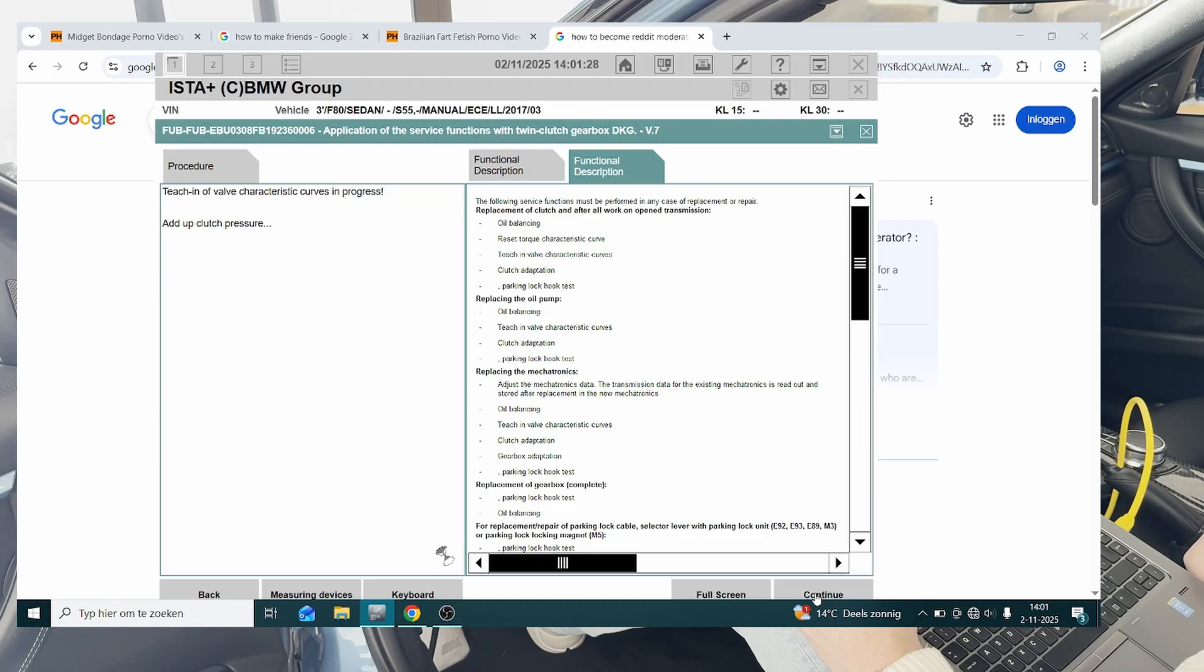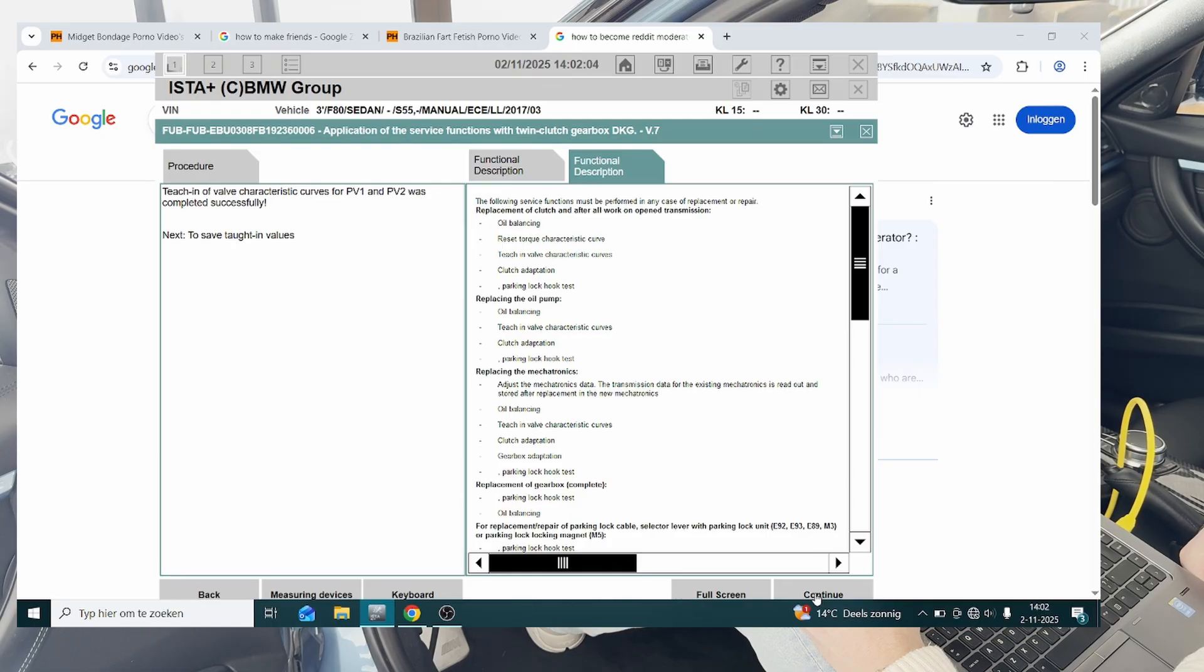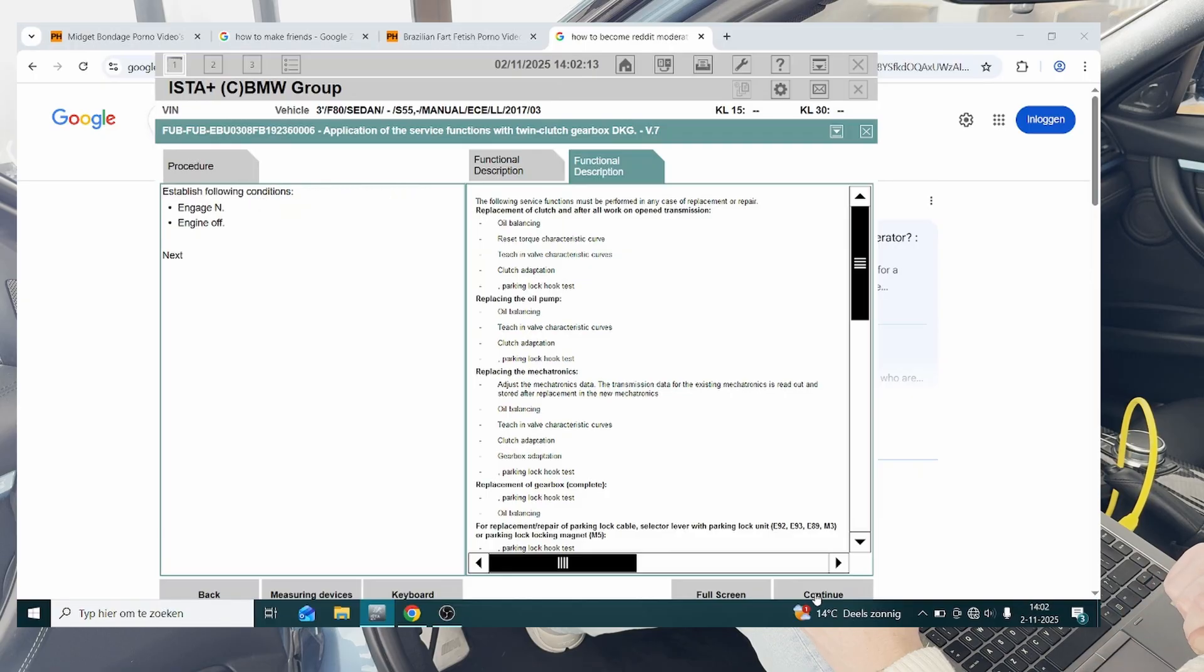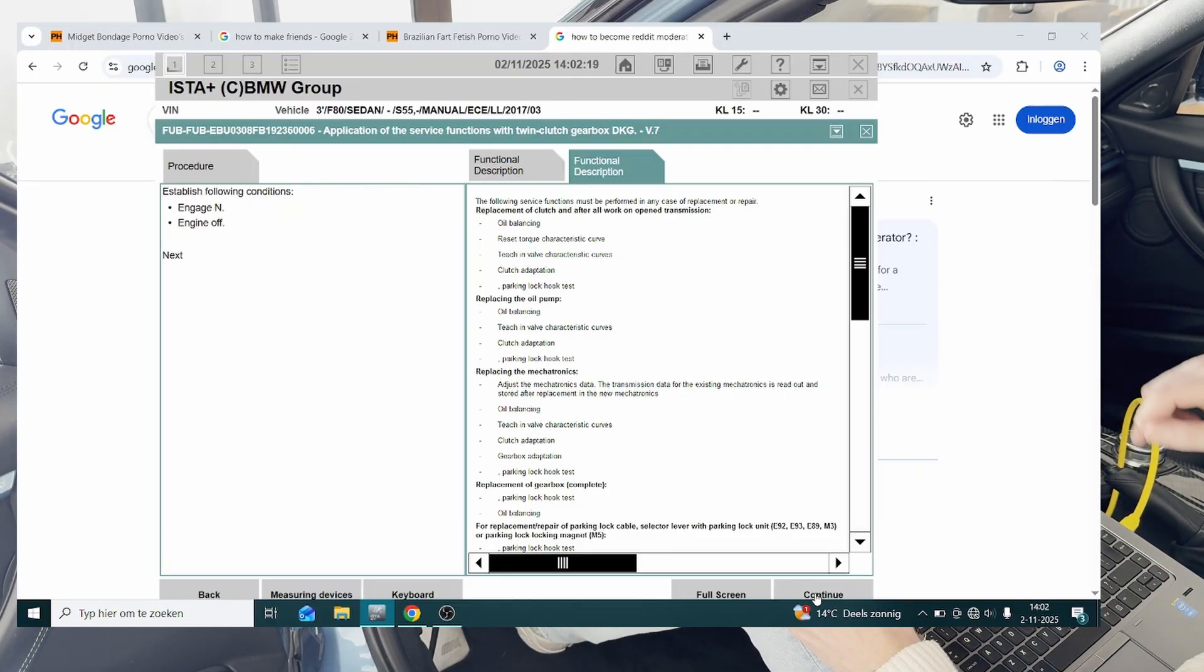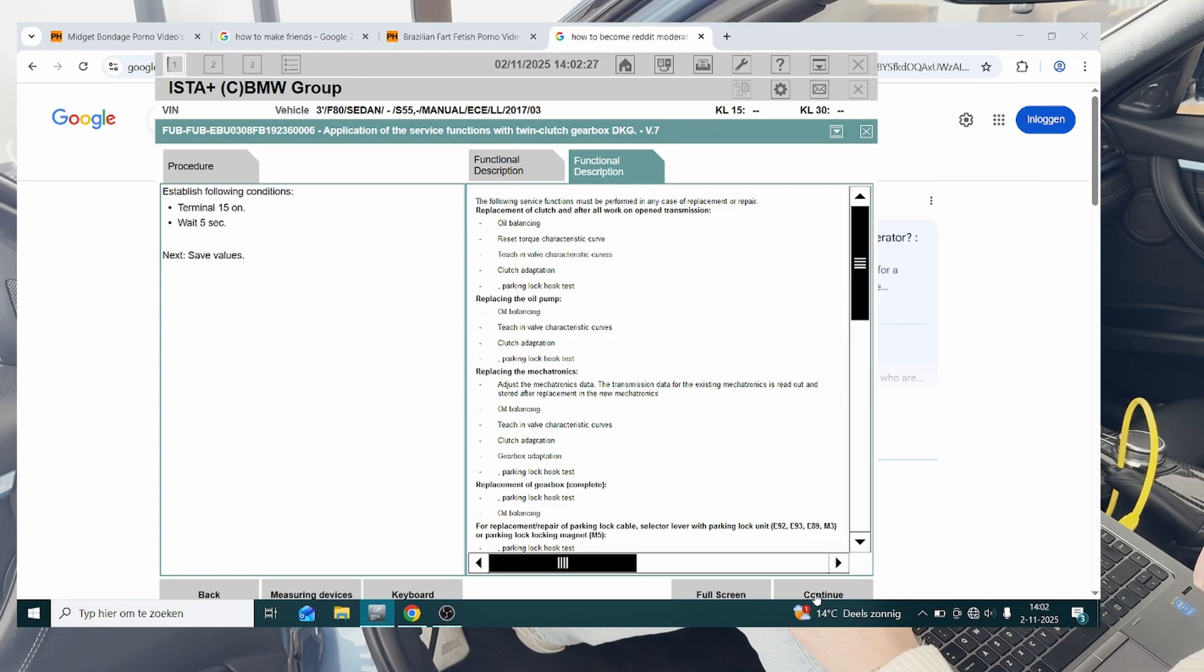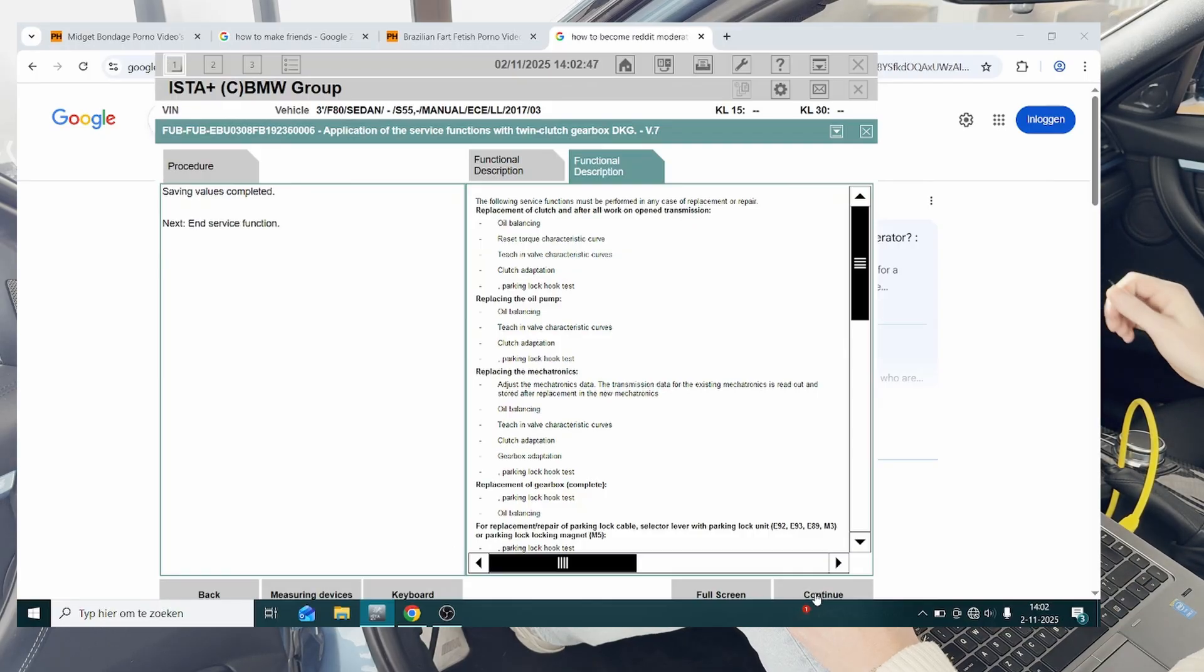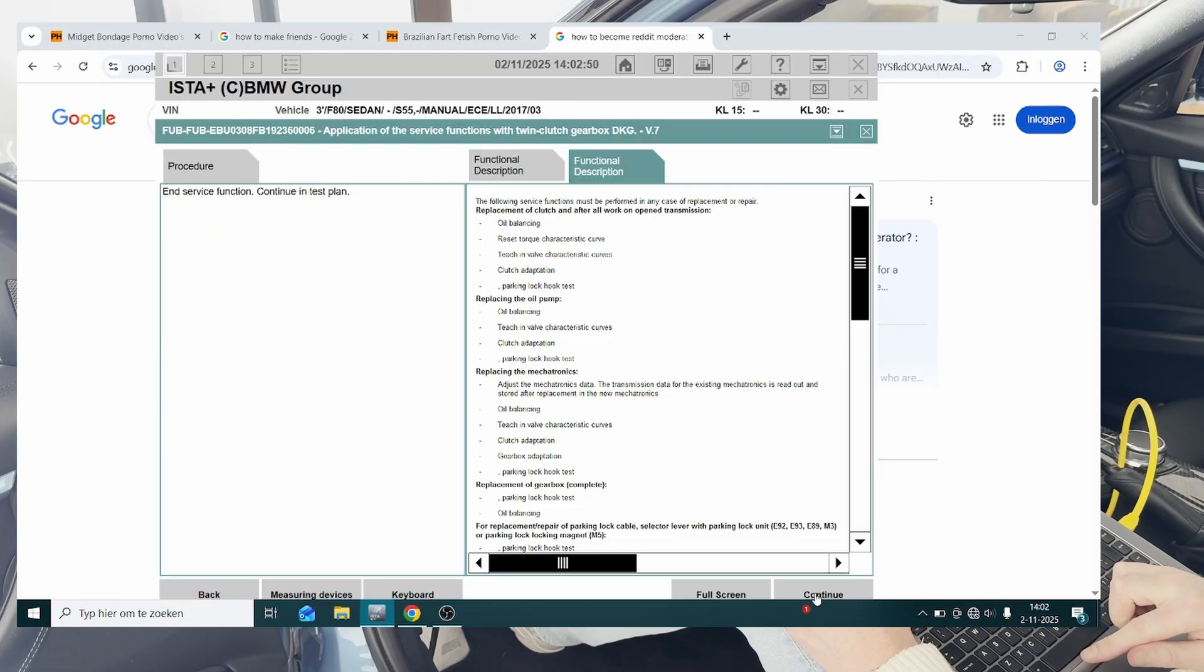There we go. Now we're going to hit continue, engage N, engine off, hit next. Terminal 15 on, wait five seconds, and then hit continue. All right, so that's the second one done.